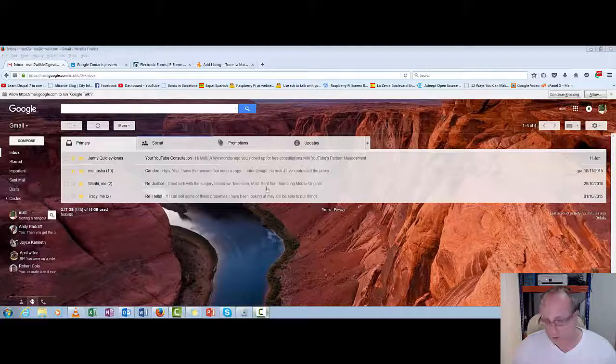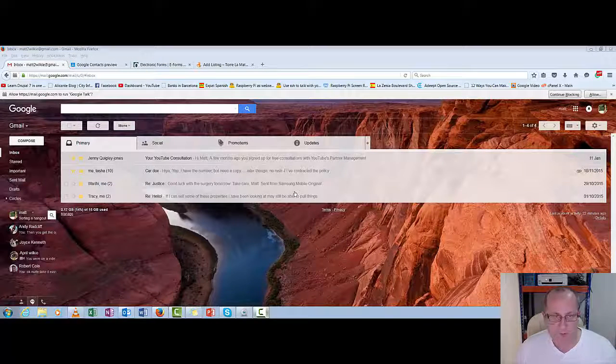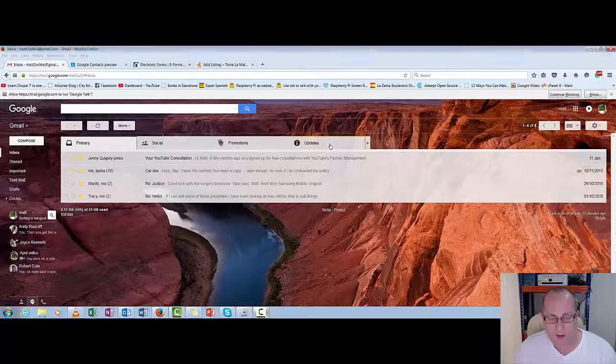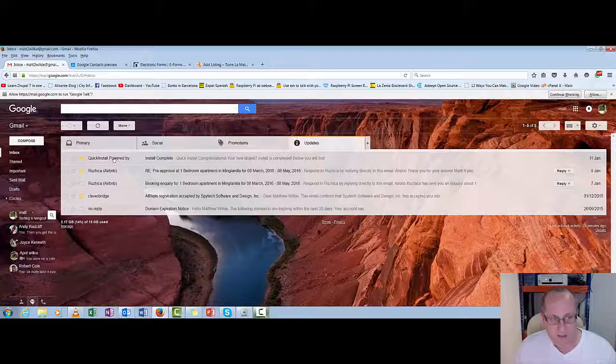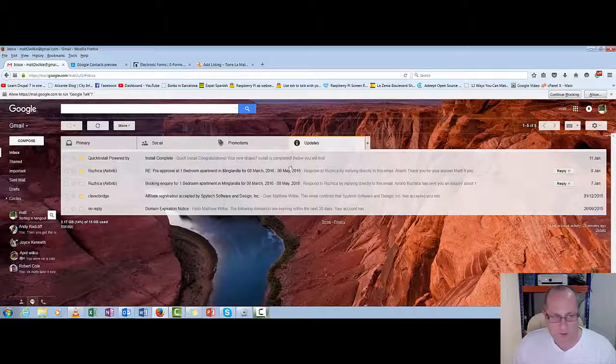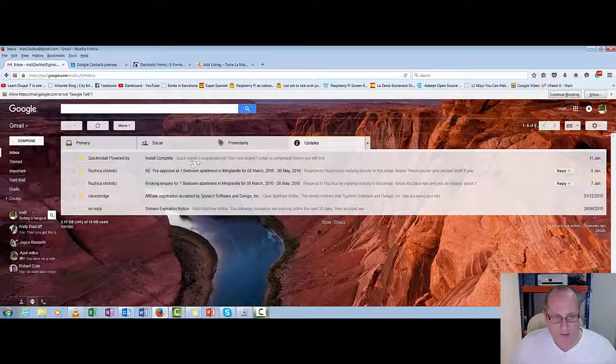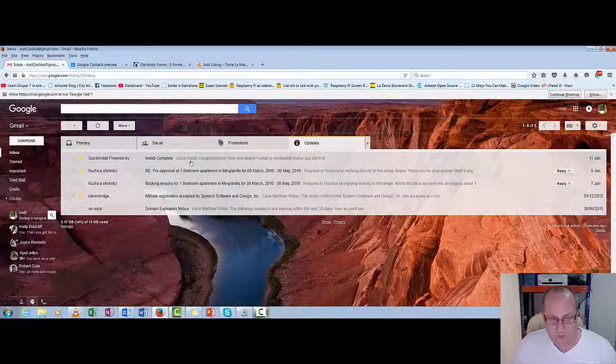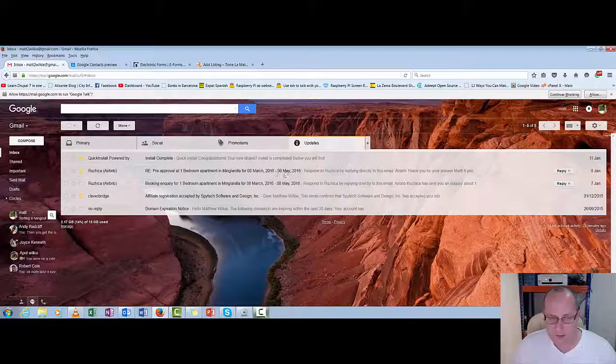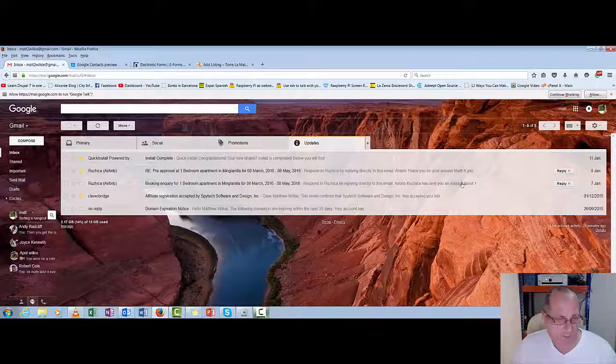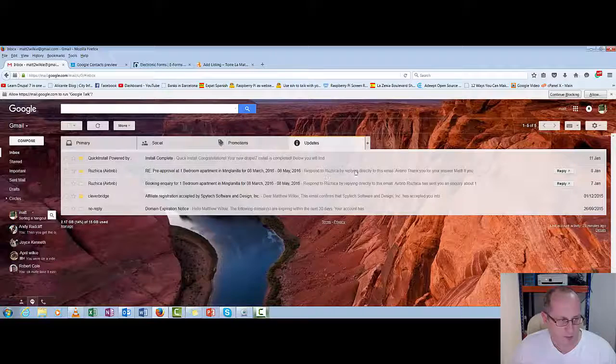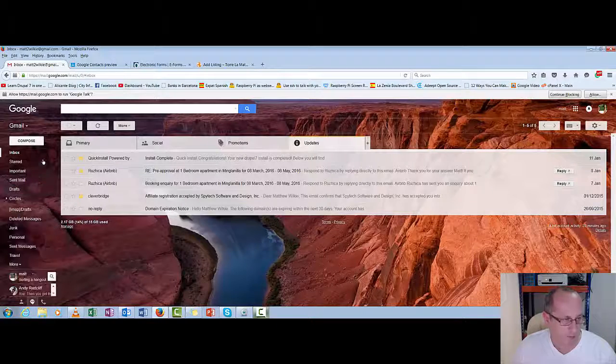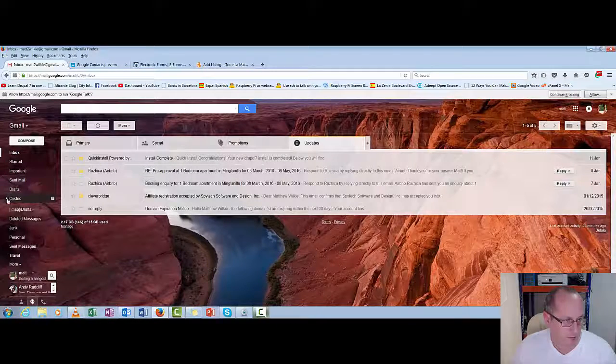Now we've gone through what the different group headers are. Updates, like I said, it's things like software updates. Like here, there's an install to do with a website and things. But you can also get spam. Now let's find our spam.